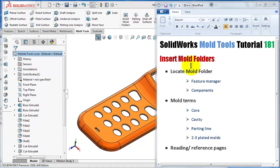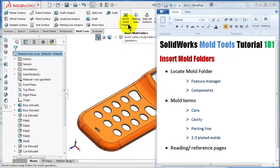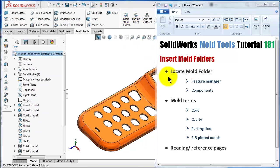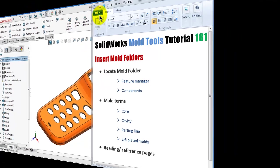In this tutorial, we will talk about the insert mold folder, which is the first command, and see where to locate the mold folder. Then we will talk about some terms included in the insert mold folders, like core, cavity, and parting line. We will also see some reference pages to read more about molding before continuing to make the mold.